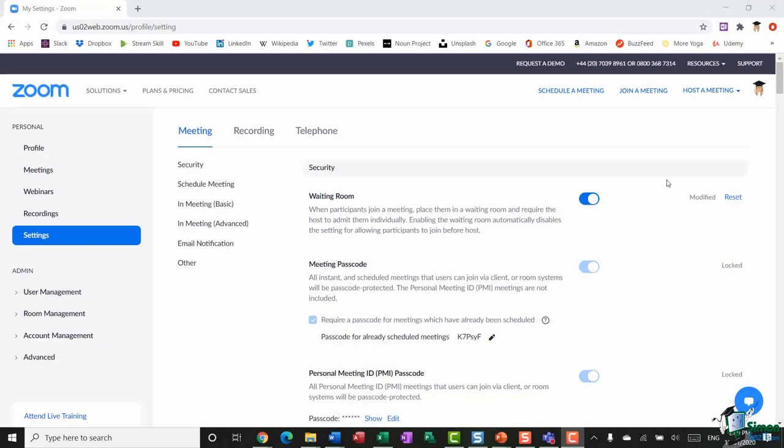Hello everyone and welcome to this video tutorial on some of the more advanced features in Zoom. With the increase of everybody working from home in the last few months, Zoom has become the go-to application for collaborating and staying in touch with your teams and colleagues. We put out a video about six months ago that ran through the basics of Zoom, and now that people are more familiar with the basic tools, we'd like to go through some of the more advanced options when hosting Zoom meetings.